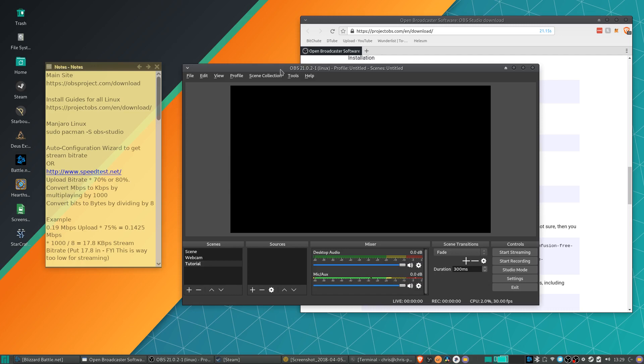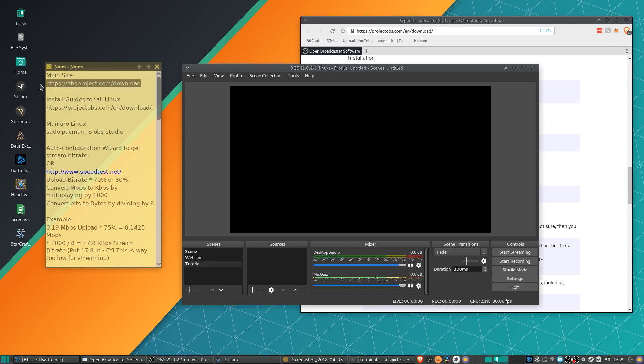So in my case I'm running on Manjaro Linux, though the installation and usage instructions aren't really that wildly different for any other breed of Linux as well. One of the sites you're probably going to want to check out is obsproject.com/download which will have some of the official information on how to get it working and set up on Linux or other operating systems.